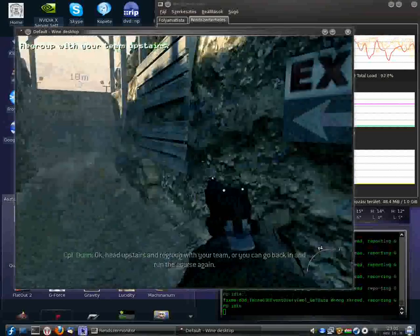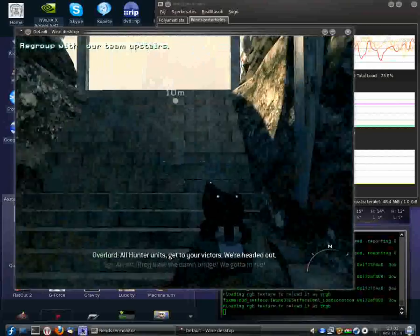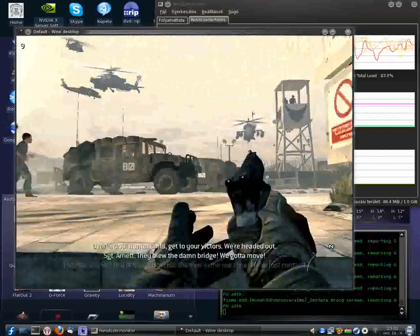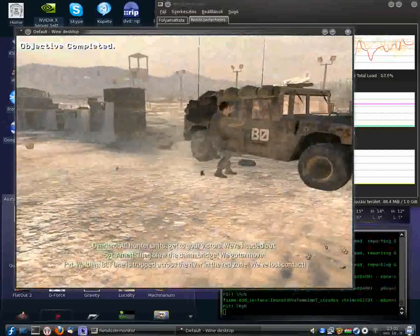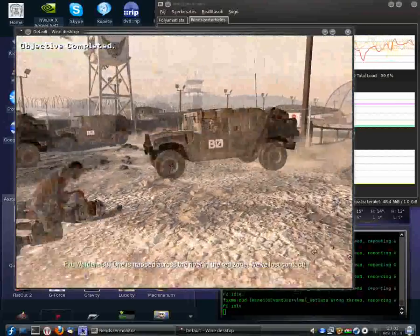All right, I've seen worse. You got a few rough edges though. Okay, head upstairs and regroup with your team, or you can go back in and run the course again.